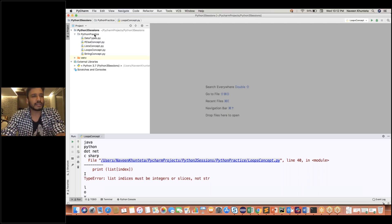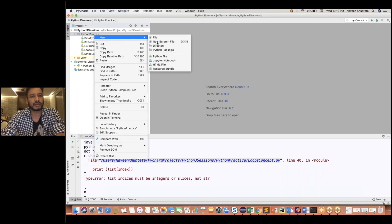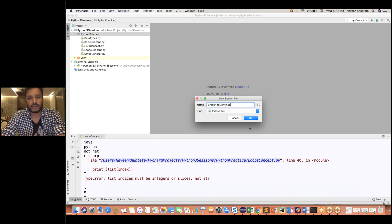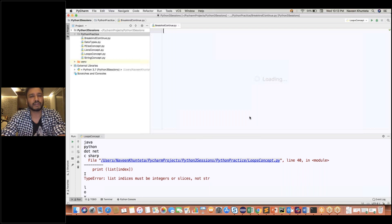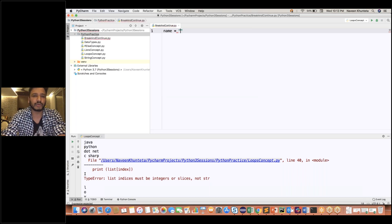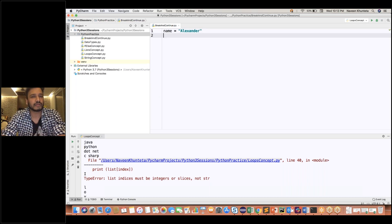First, I'm going to create a Python file. Let's see — break and continue. So this file will be created. A very simple example. I have one string: name is equal to 'Alexander'.